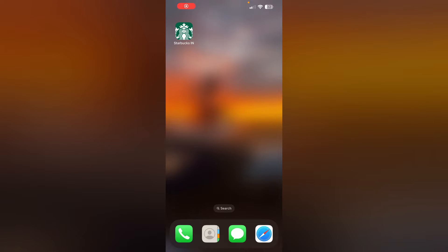Hello guys, welcome to another video in which we will be discussing how to fix the Starbucks app if you're having trouble adding money. Don't worry, in this video we will help you find a solution for it.